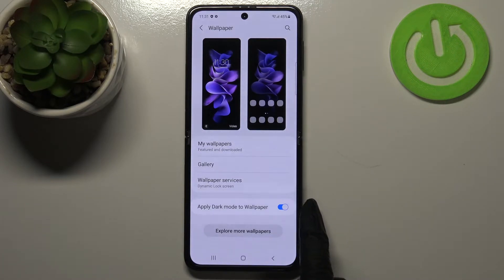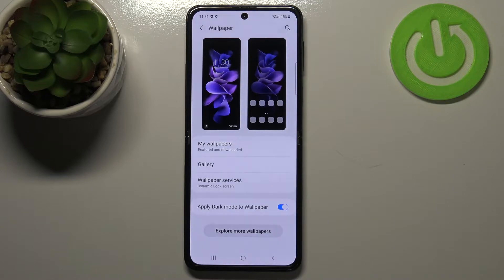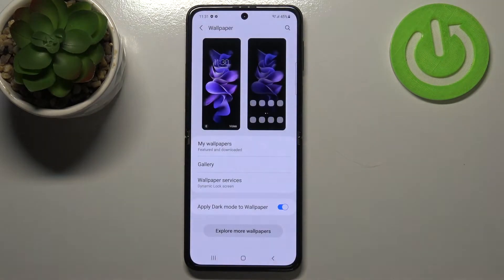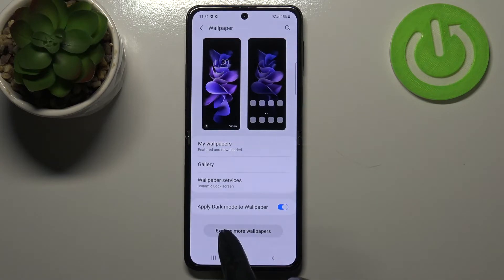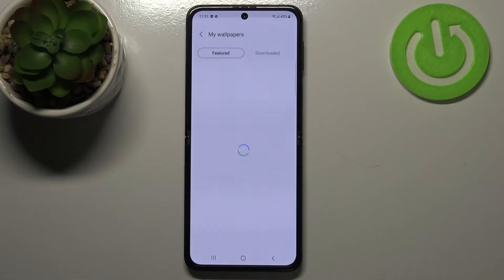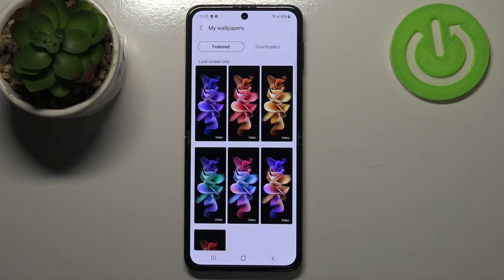What's more, here we've got the option to apply dark mode to the wallpaper, so if you have dark mode applied it will also affect the wallpaper — it will be a little bit darker. There's also a button to explore more wallpapers, and if you have an internet connection you can tap on it and you will be transferred to Galaxy Themes.